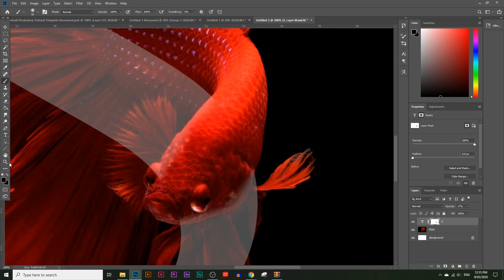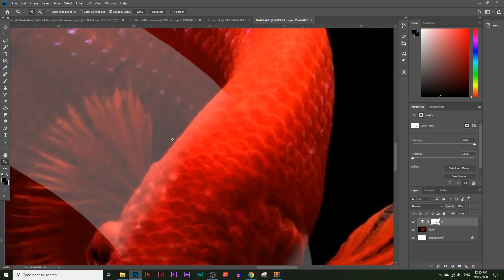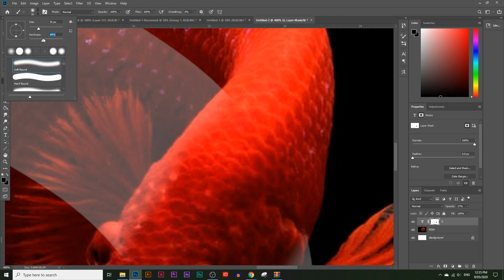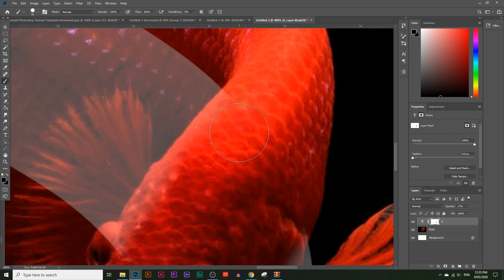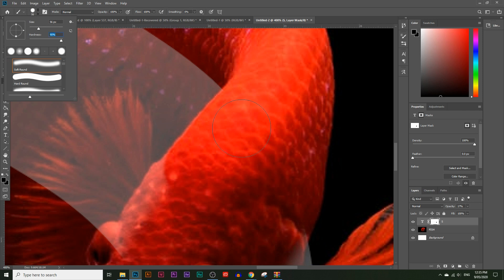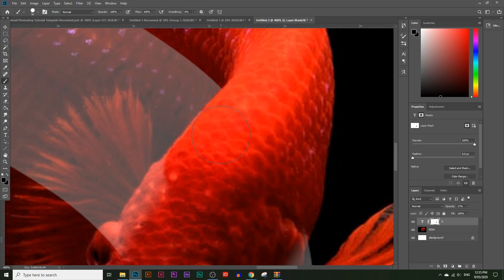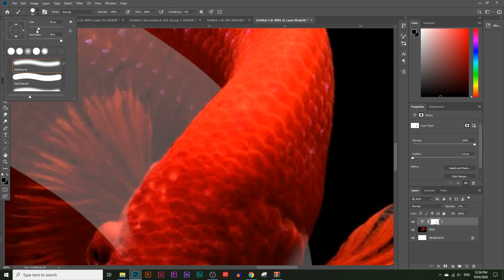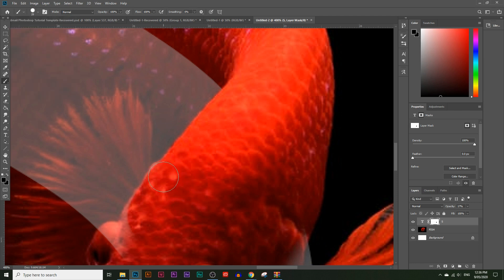Zoom in a little so you can see the edges of the fish's body. Notice the edges are soft, and the brush is currently too soft. Choose the brush tool and increase the hardness — maybe to about 90% — to match the softness of the fish's edges. That relates to the kind of crop we want. If you need to make the brush smaller to get into tighter areas, just lower the size.